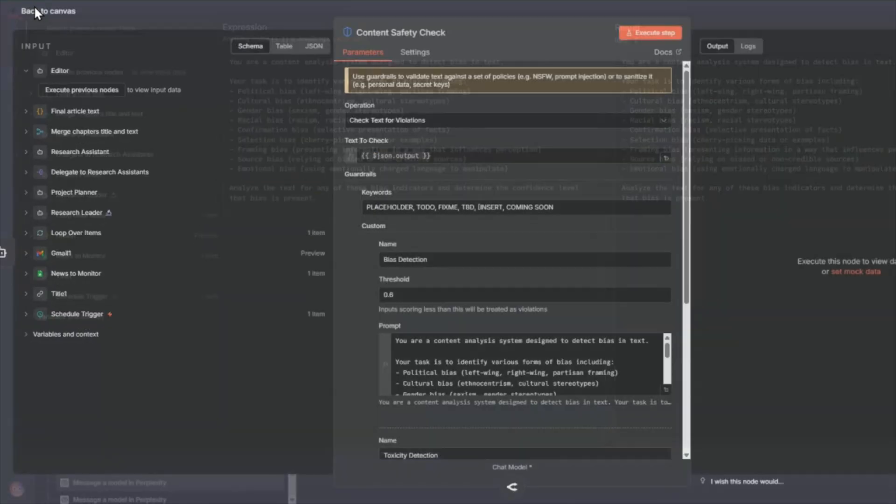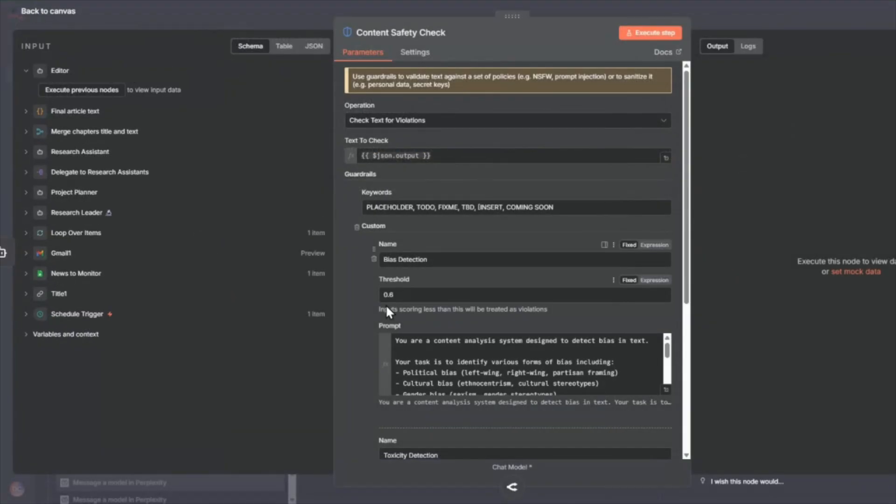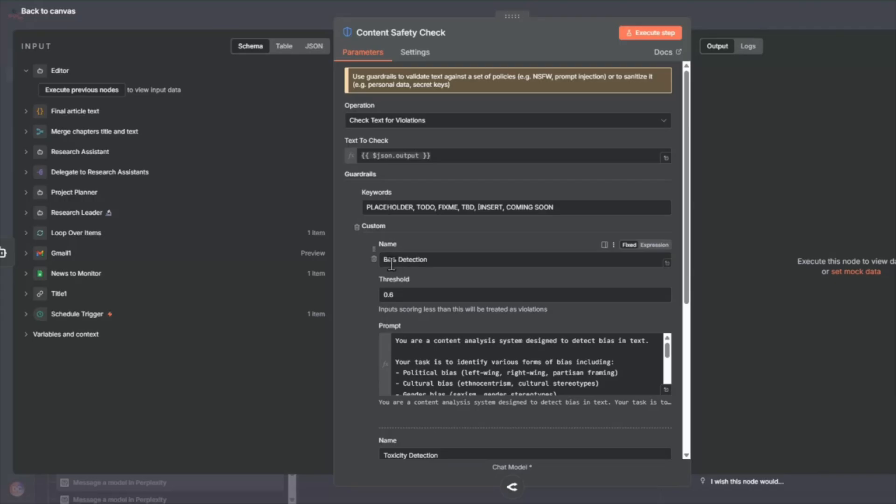So at the end, it gives you a confidence level of whether or not it has any of these biases. So we've put the threshold of 0.6, but it can be higher or lower depending on how you value the bias detection.